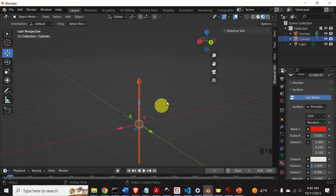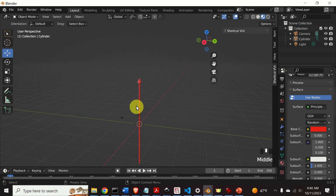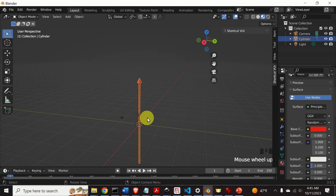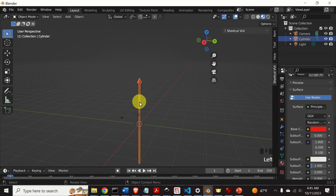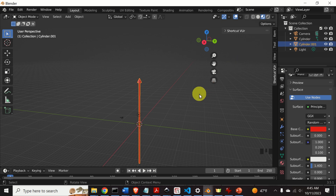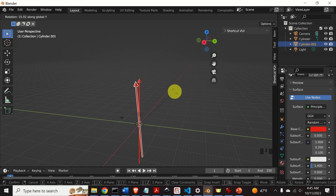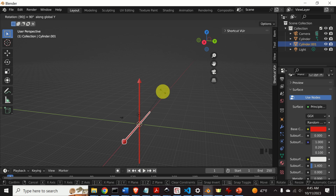Next, let's learn how to create the coordinate system. To do this, we need to copy this arrow twice and rotate the copies around the corresponding axes. First, select the arrow, press Ctrl+C, then Ctrl+V to paste the copy. Select the copy, press R to rotate, press Y to constrain rotation around the Y axis, and type 90 degrees. Here is the rotation of 90 degrees.